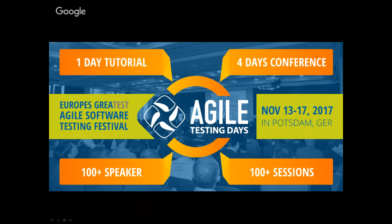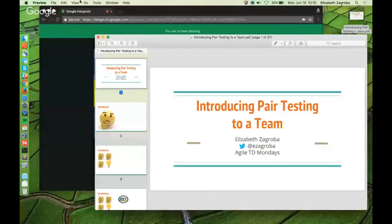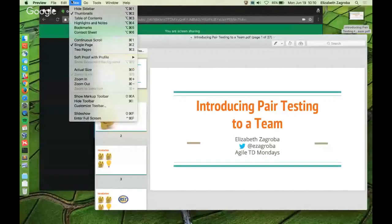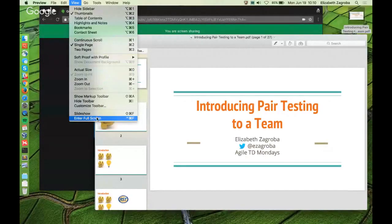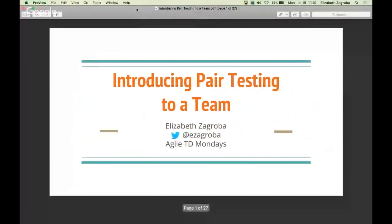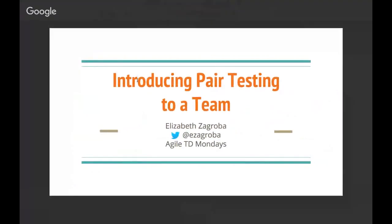Thanks, Sabine. And I'm actually speaking at Agile Testing Days, so if someone wants to meet me in person or hear more about what I'm going to talk about today, or being an introvert is actually the topic of my talk there, that's a good chance to meet me in person. But anyway, today, the topic is introducing pair testing to a team.